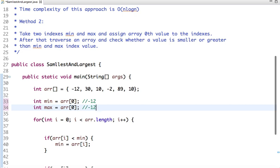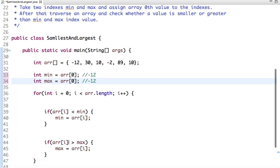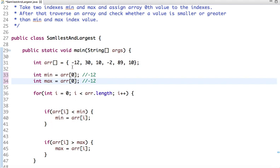Now let's traverse an array and check. So I am traversing with zeroth, and I am checking if any element of an array is less than the min element. So what is min? We have minus 12. And is any element greater than the max, which is also minus 12? In the zeroth element, minus 12 is present, so the value won't change.